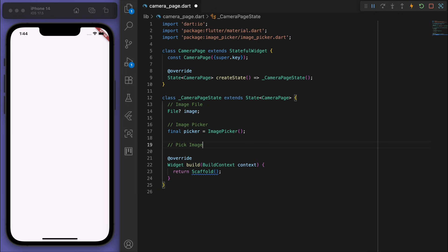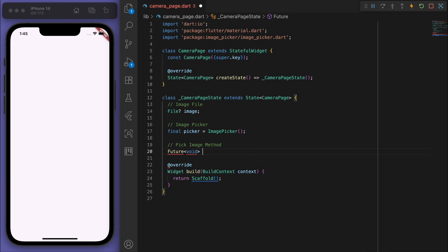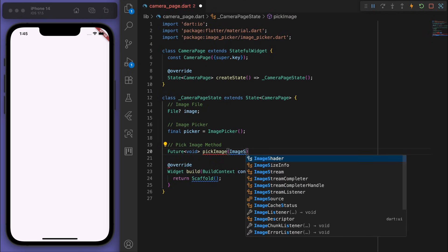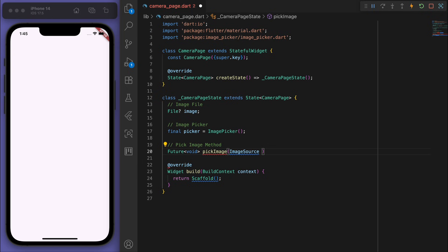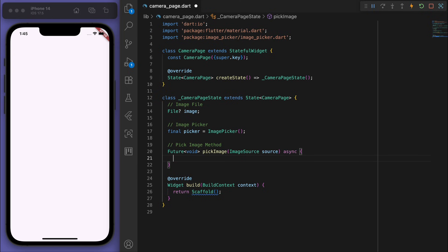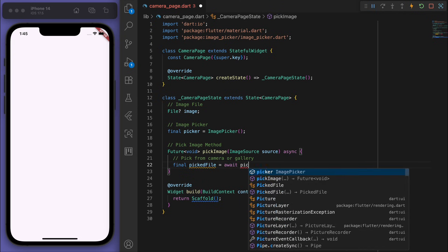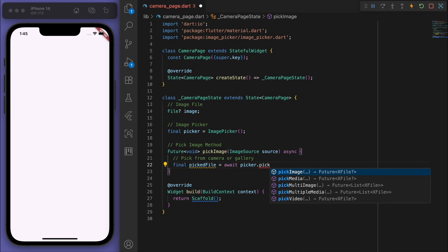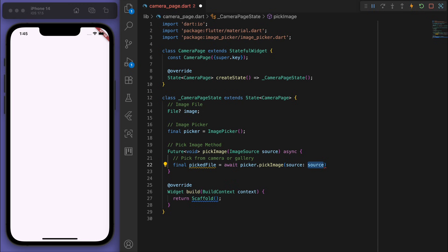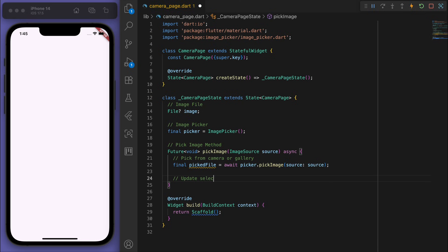And then we need a method to pick the image. So for this method, I'm going to accept a parameter for the image source. So let's pick from either the camera or the gallery. And if we have a selected image, then let's update it.